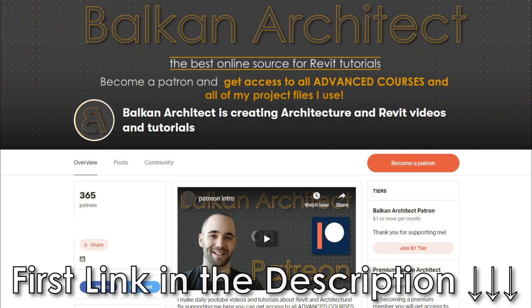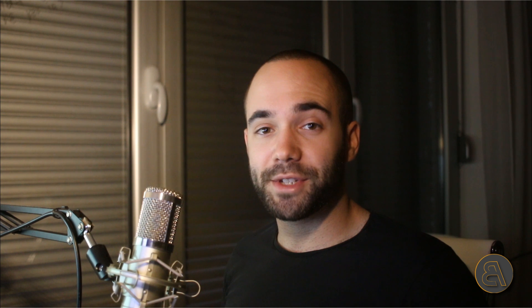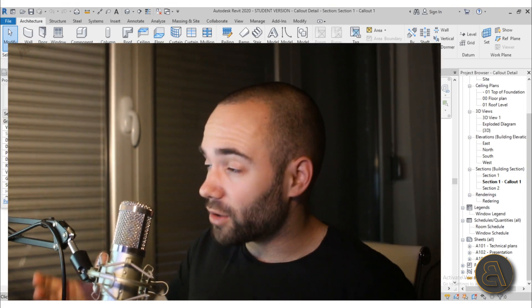It's going to be one hour long like all of my other courses. I've got 27 so far. First link in the description to my Patreon, and there you can get access to all of my advanced courses as well as all of my project files. So let me show you what I'm talking about.